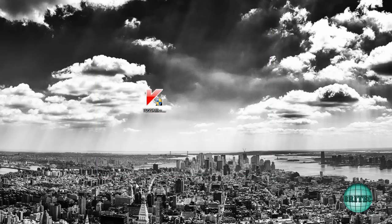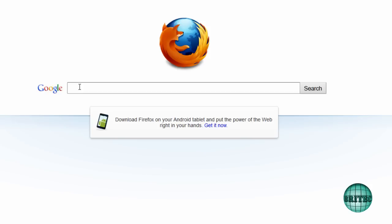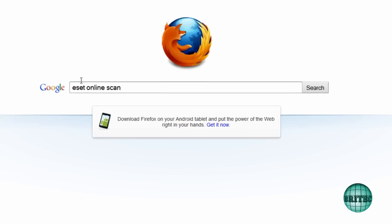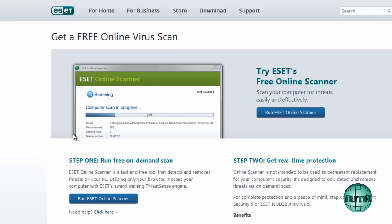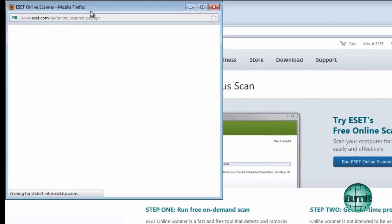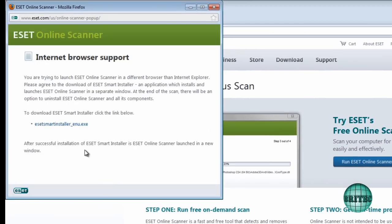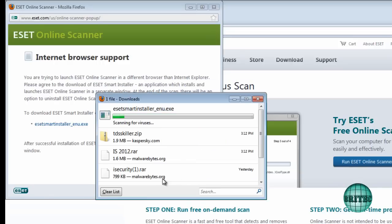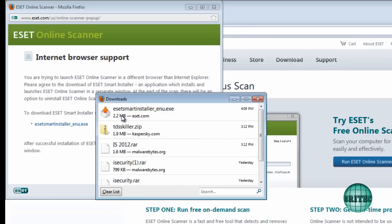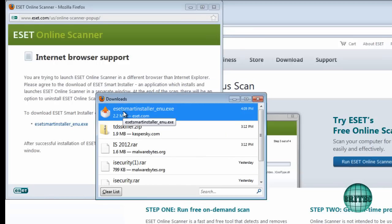And I would advise you to do an online scan with, say, ESET or something like that, just to make sure the system is fully cleaned. Just type ESET Online Scan, click on the link, and then run an online scan. You will need to download a little plugin. I'm going to run that.